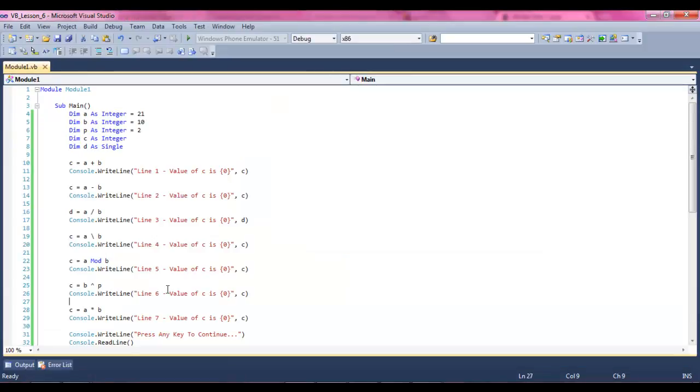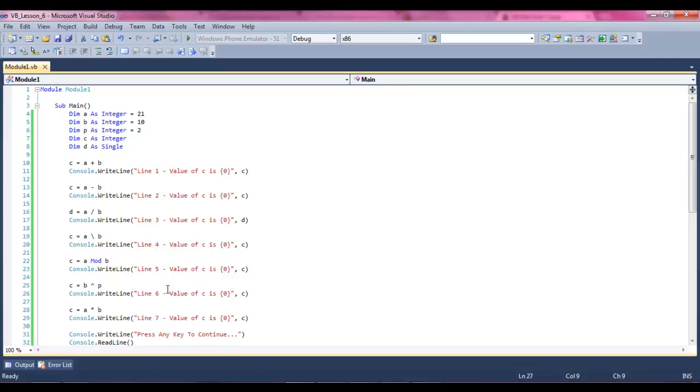And now we actually have the values instead of just those weird brackets. In the next tutorial, we're going to begin picking up, and we're actually going to begin learning about if statements, and how to use them with programs to manipulate data. Alright, see you then.